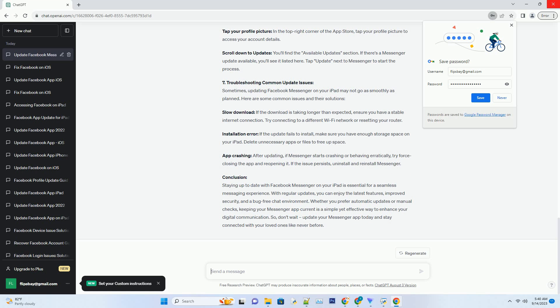Go to Settings, open the settings app on your iPad. Scroll down to App Store, find App Store in the list of settings and tap on it. Turn on Automatic Downloads: Under the automatic downloads section, toggle on app updates. This setting will ensure that Messenger and other apps are updated automatically when new versions are available.